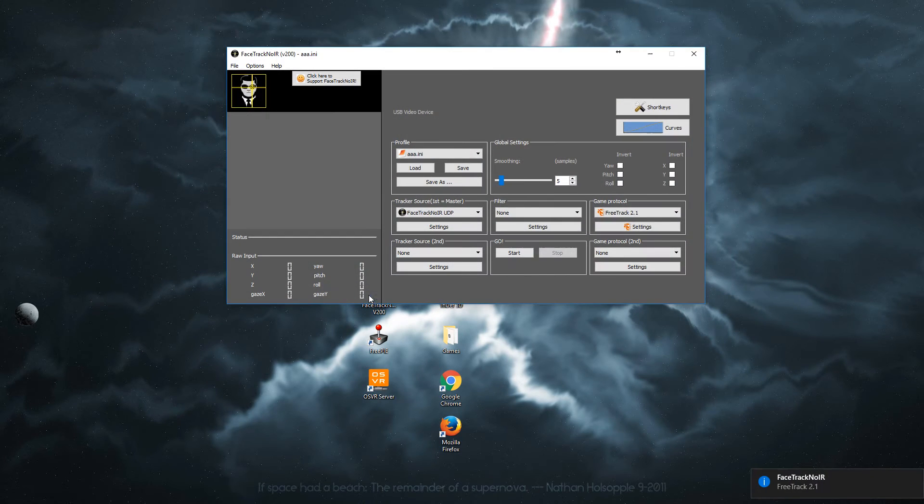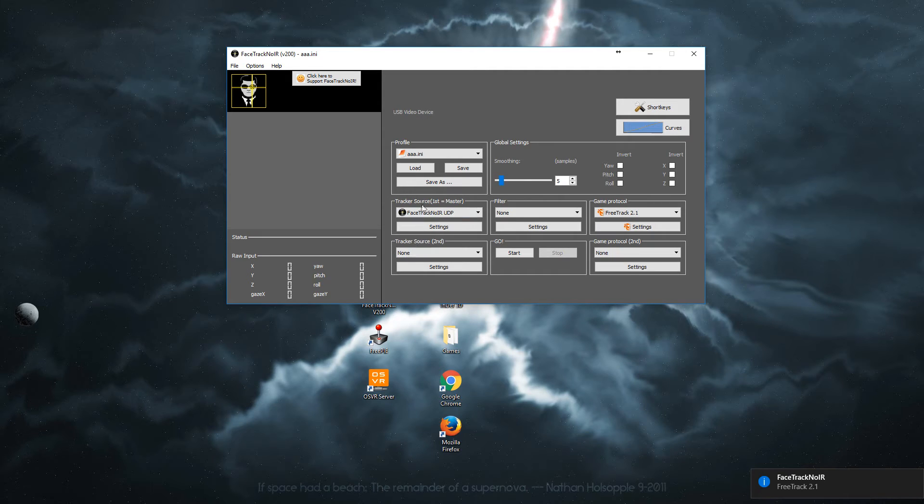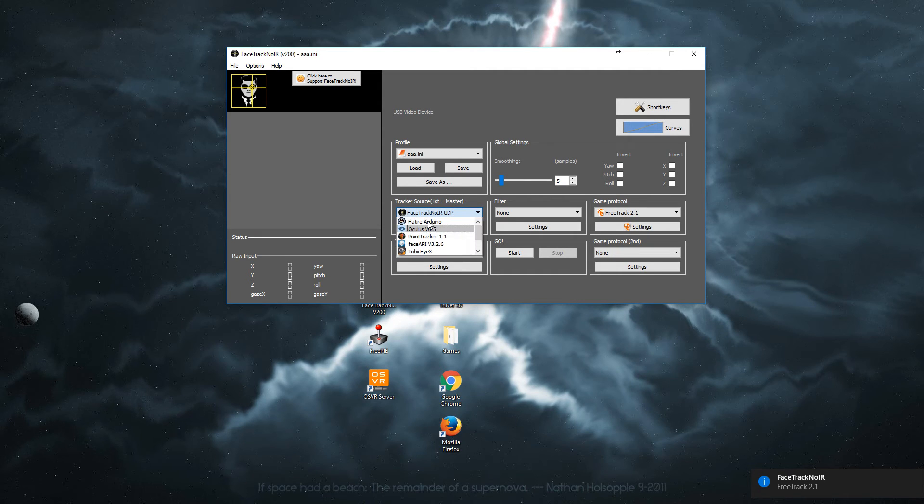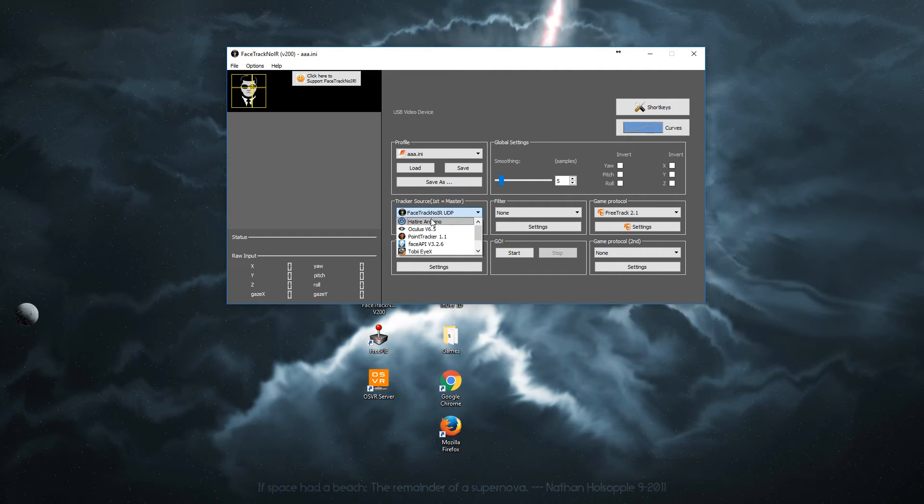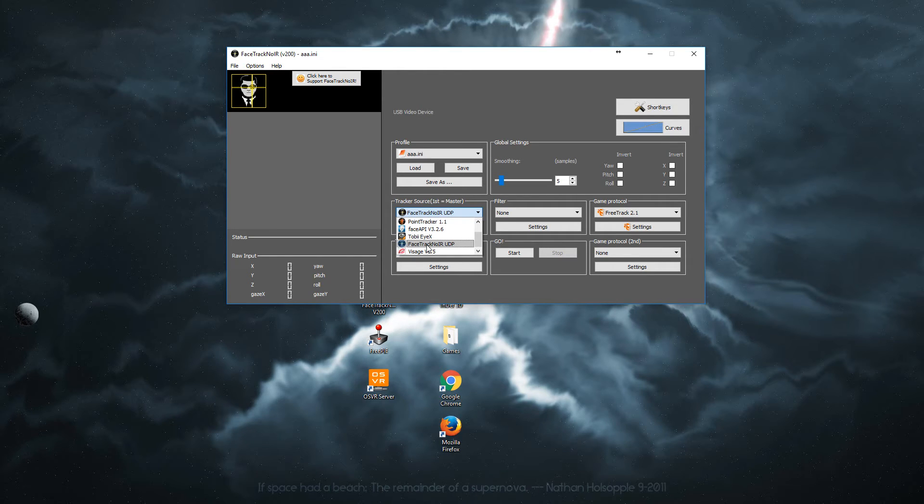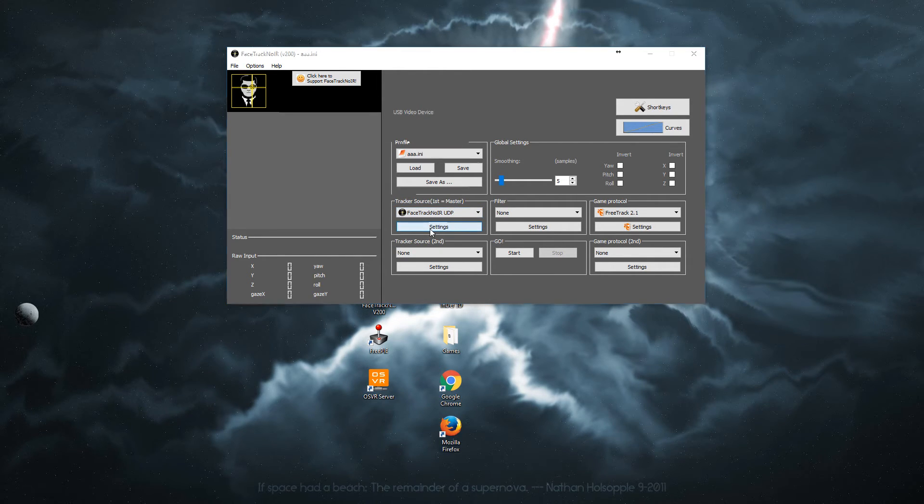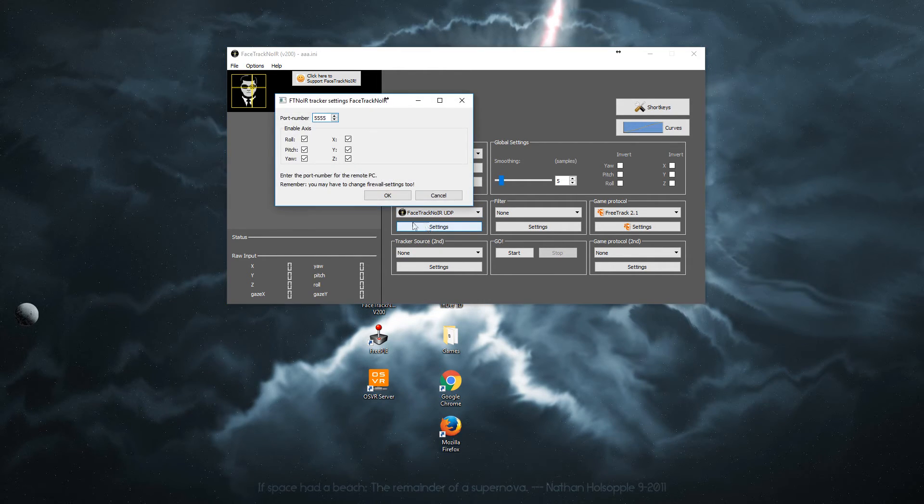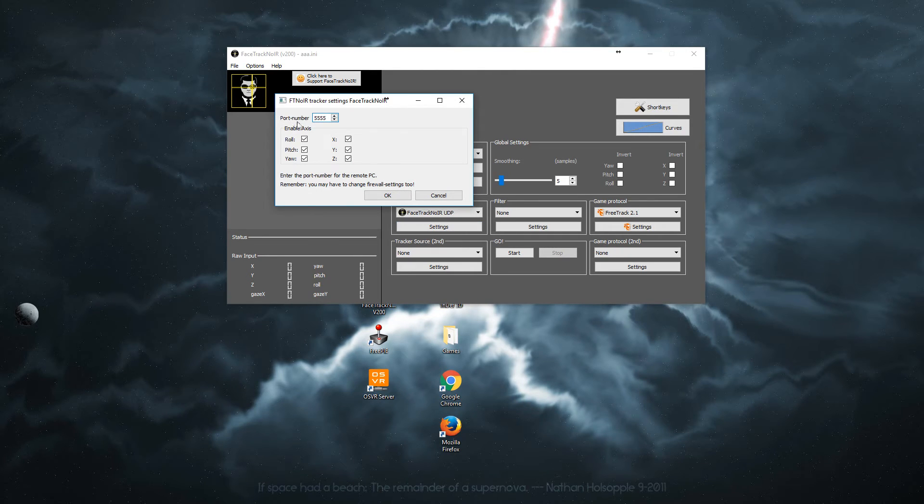Start up the program and you will have this here. This is step one. Select Facetrack no IR. Click settings and make sure the port number matches as FreePi.